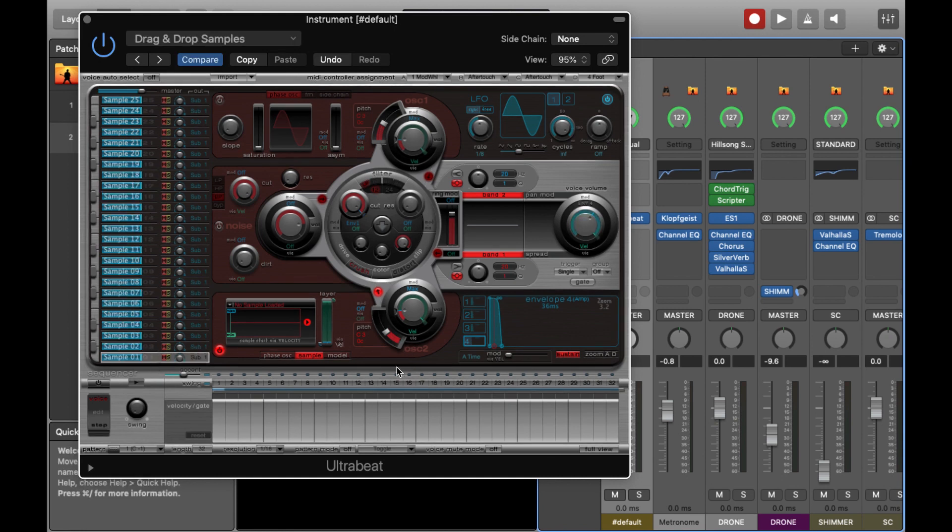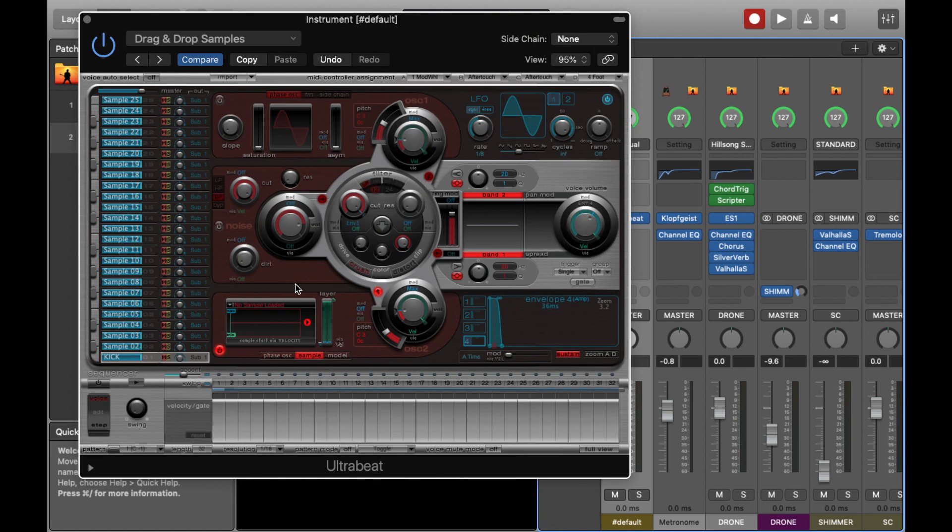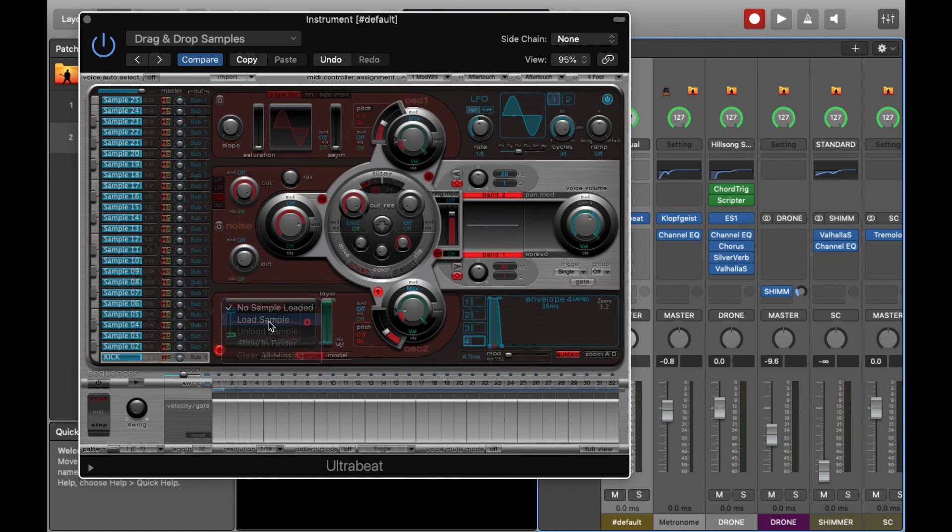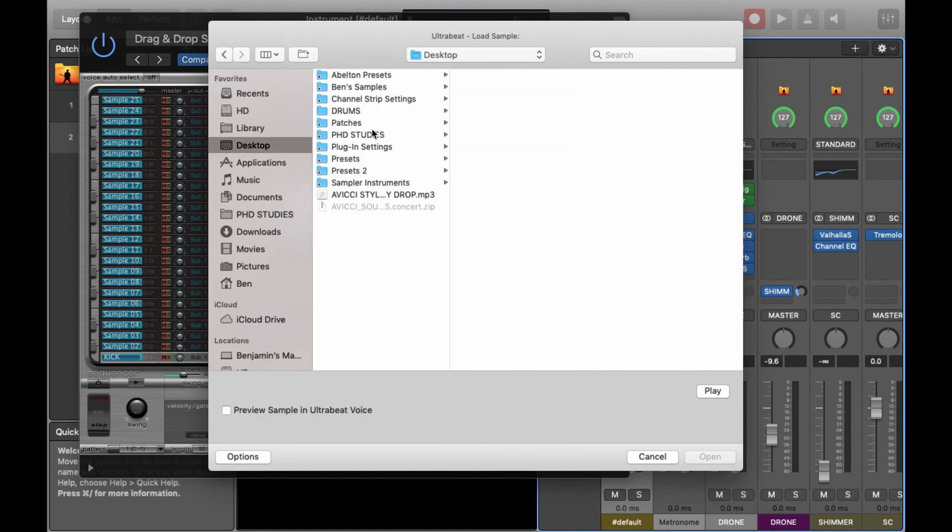You can always rename some of the individual samples themselves, just like I'm doing now, just for ease of use. Just clicking on the individual samples and pressing load sample and going to the desktop where I put the samples for ease of access for this tutorial.